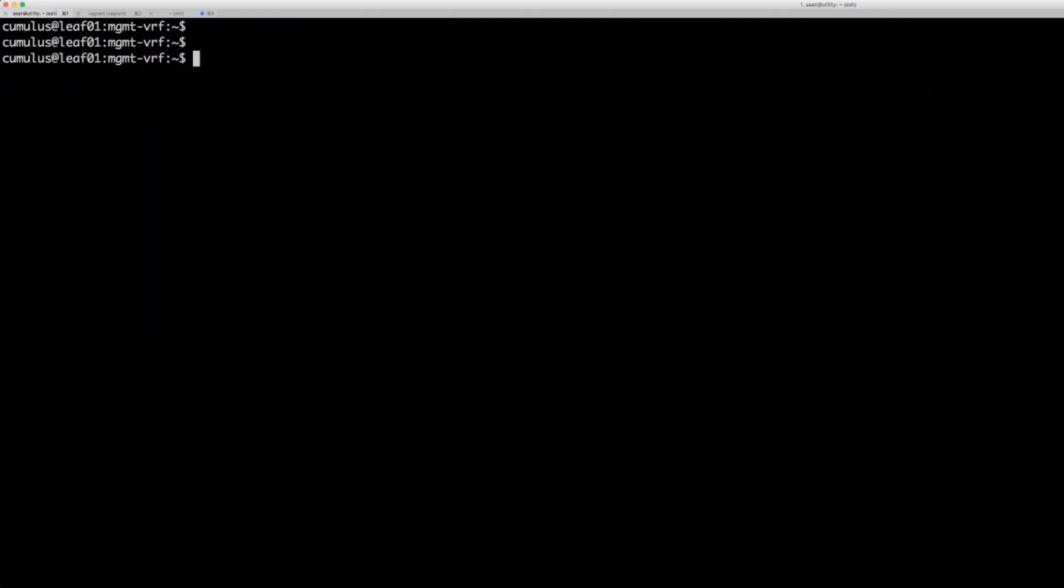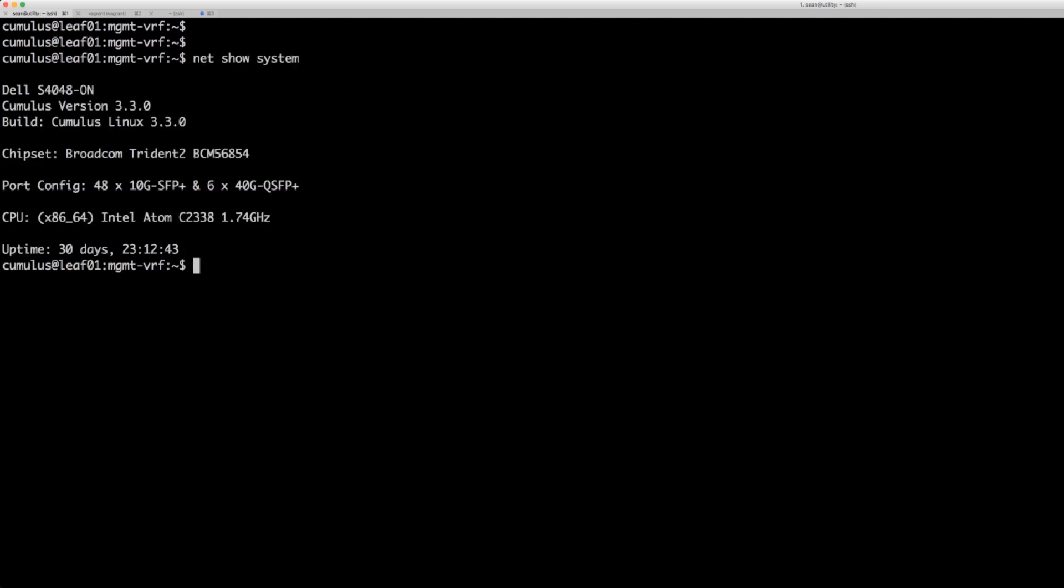So finally here's the Cumulus Linux box. We can do a net show system. We see this is a Dell S4048 running on a Broadcom Trident 2. We can also see that the uptime here has been about a month.